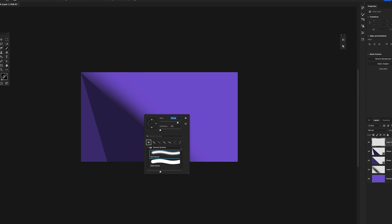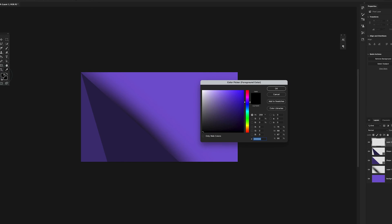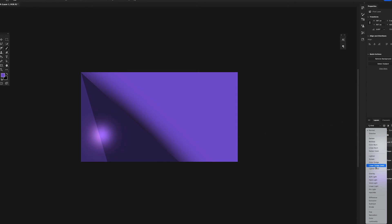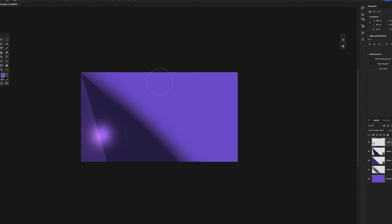I'll just come to my color picker here and just get this purple and say okay. I'll just draw here. Then come to my blending options here and just choose linear dodge.